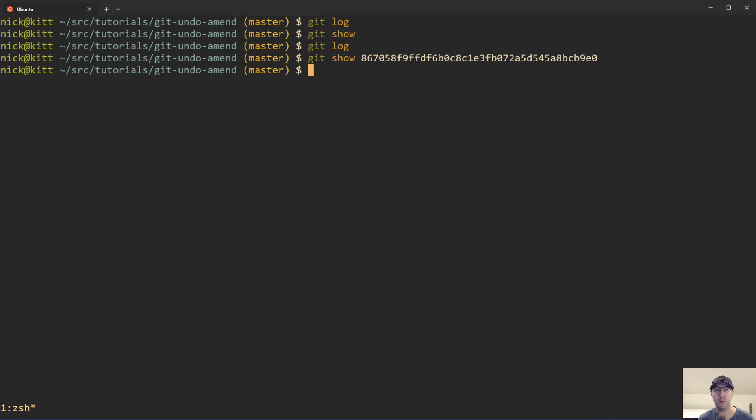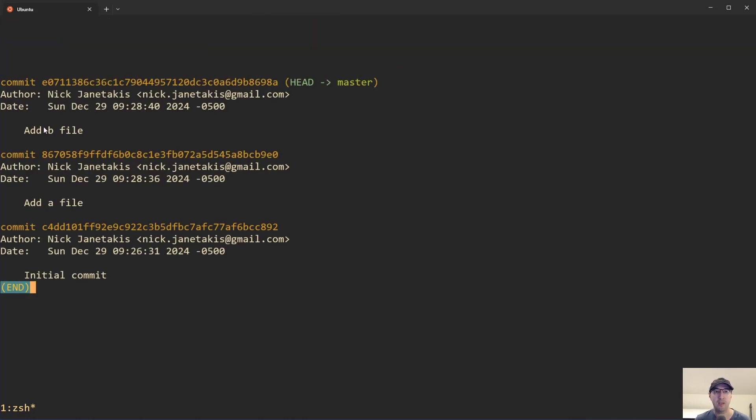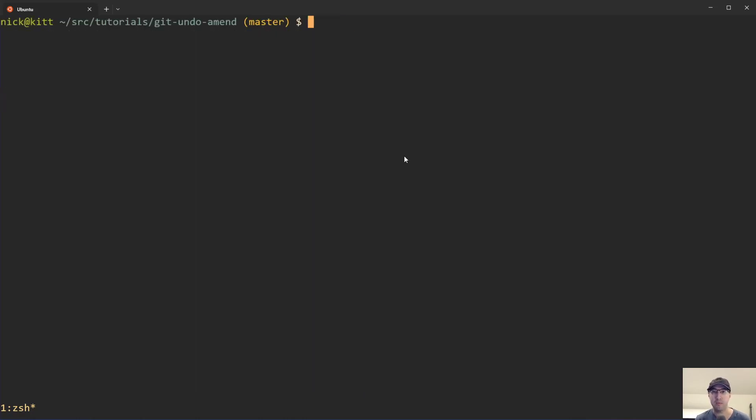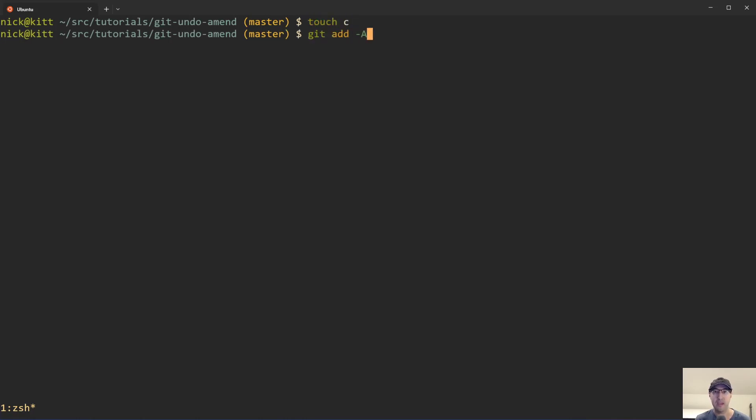So there actually is a way to do this where we can just pick apart the part that was amended in accidentally, and then just recommit that in a separate commit. So let's take a look here at the Git log. So we can see there's the B file. So let's recreate this problem again, where in this case, I'll just do a touch C file in this case, let's add it. And then we'll just accidentally amend things on purpose, of course.